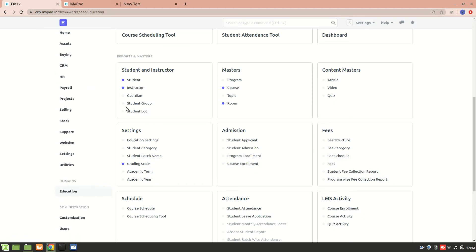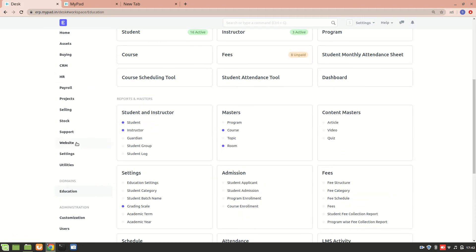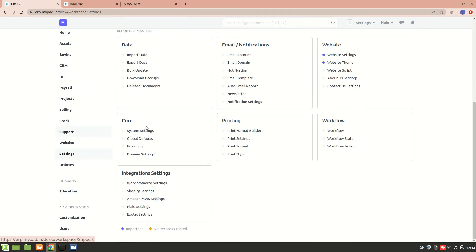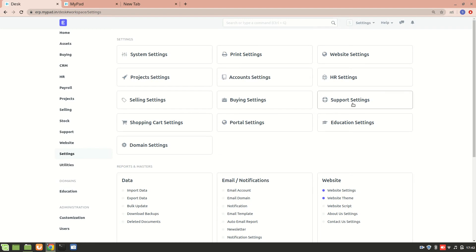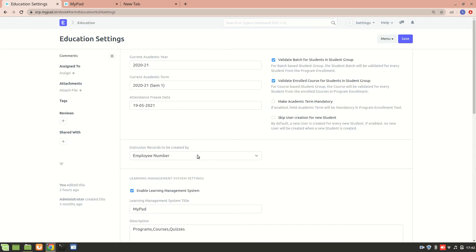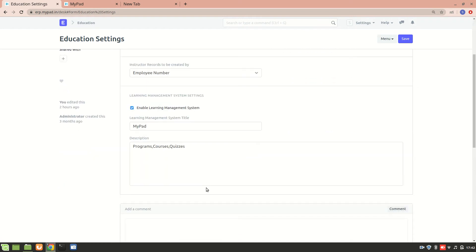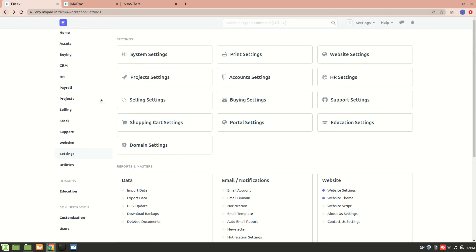Before that, I want to clear one thing: make sure that in the Education Settings you have enabled the LMS — 'Enable Learning Management System' — so then only it will be available on the portal.